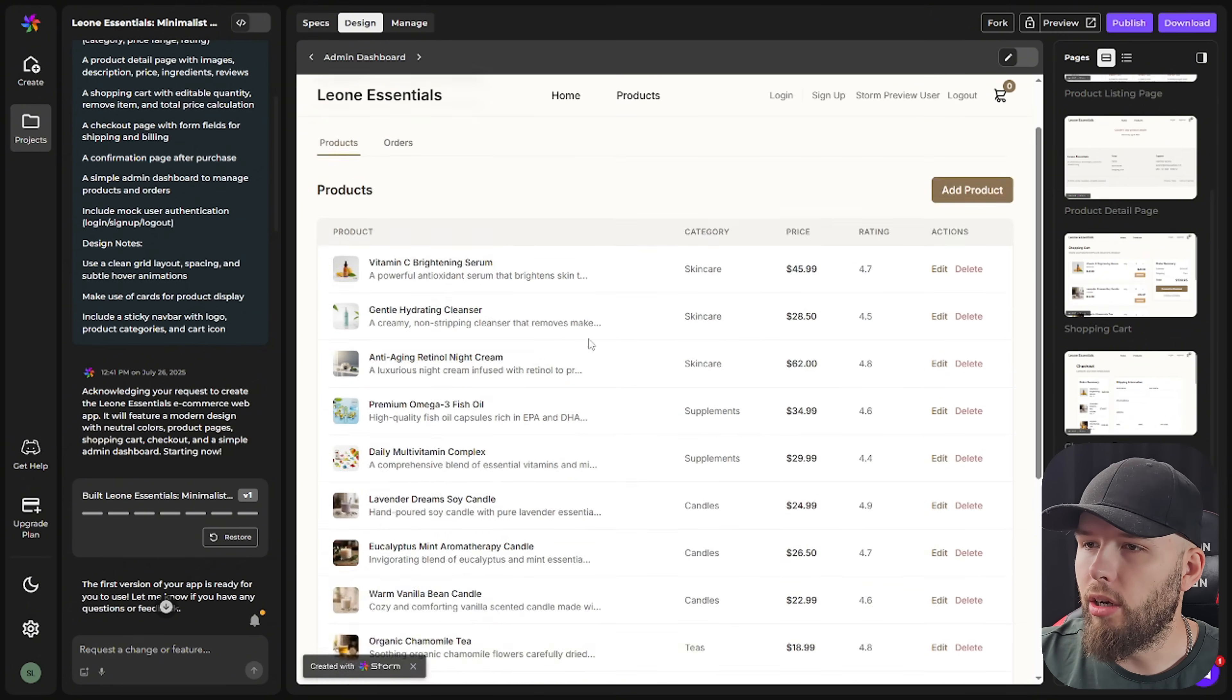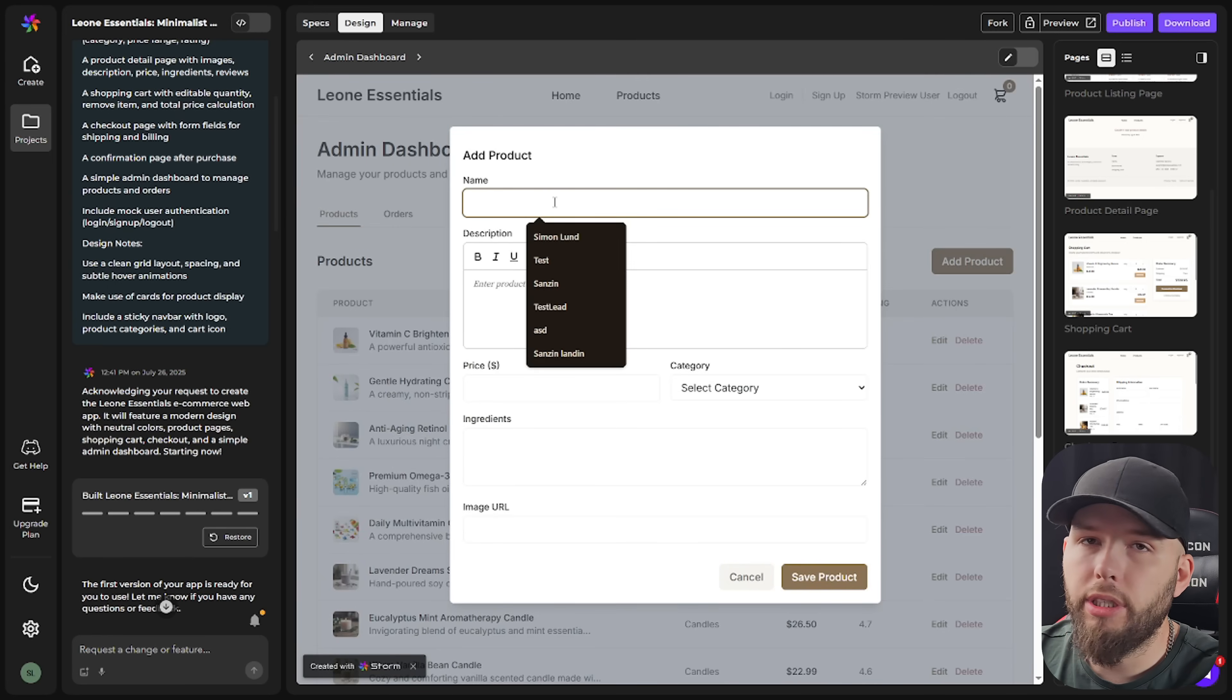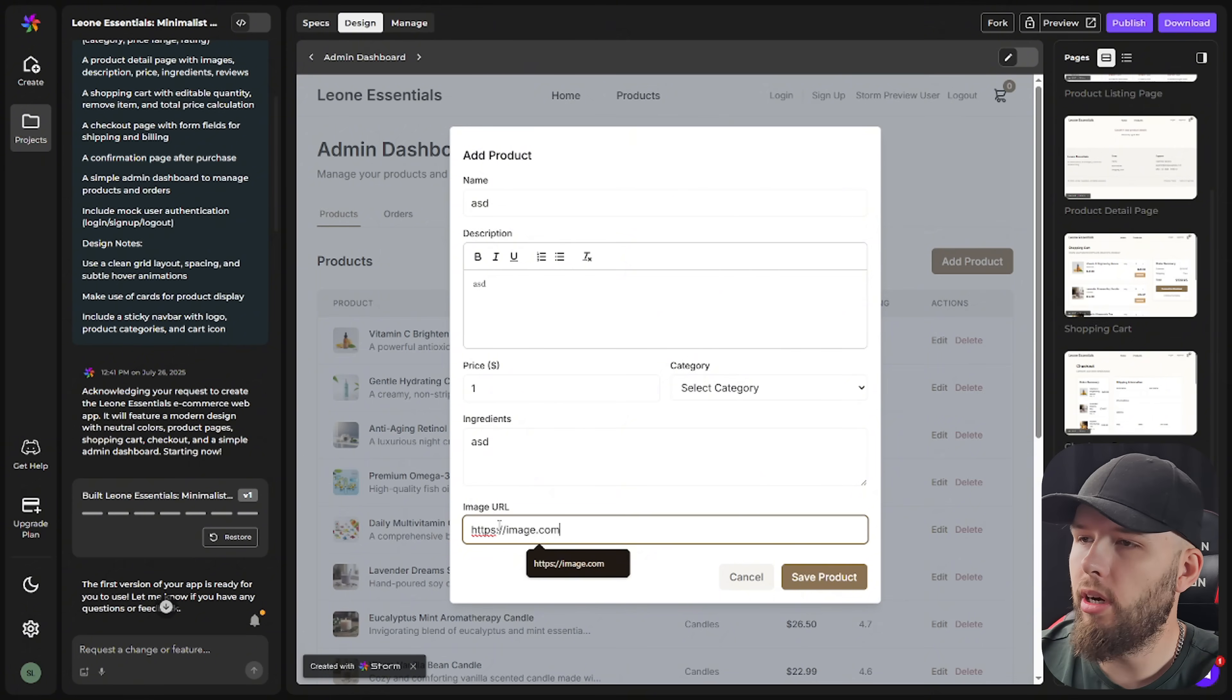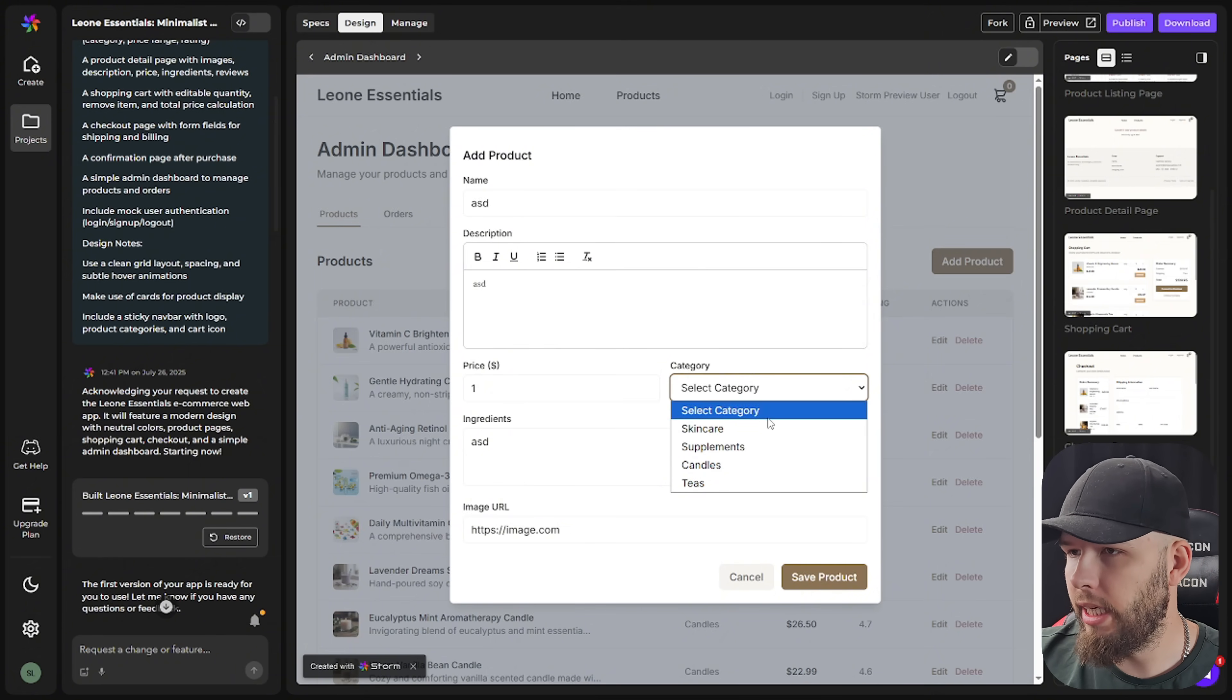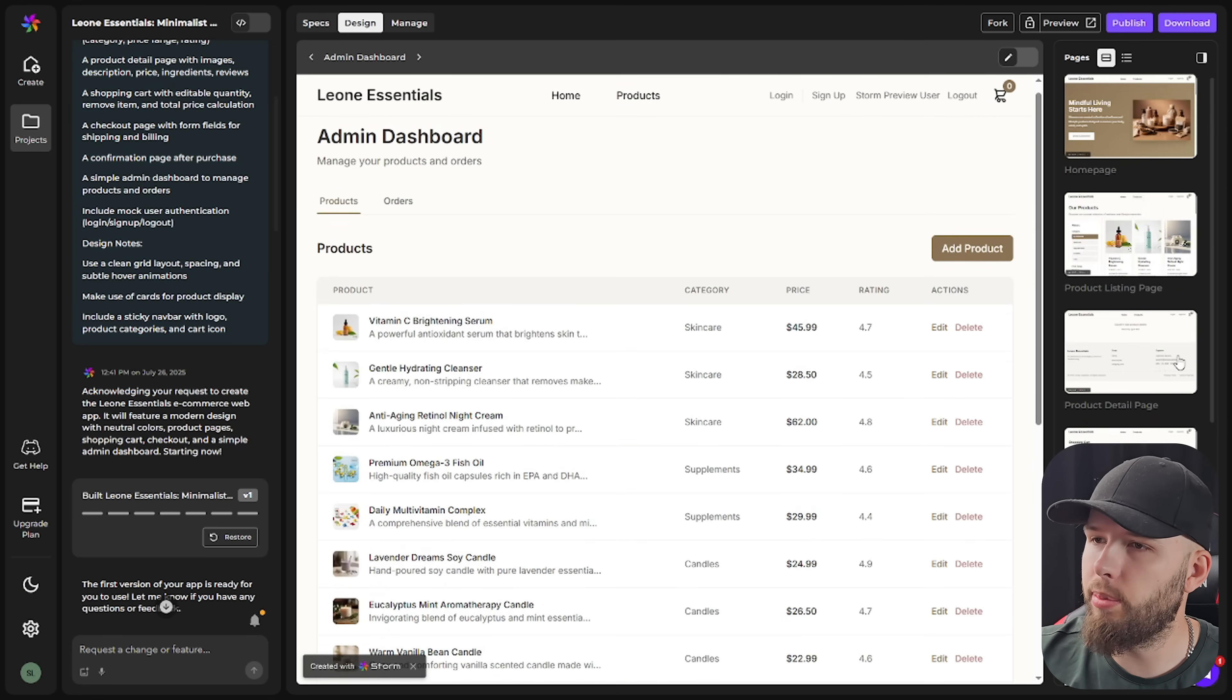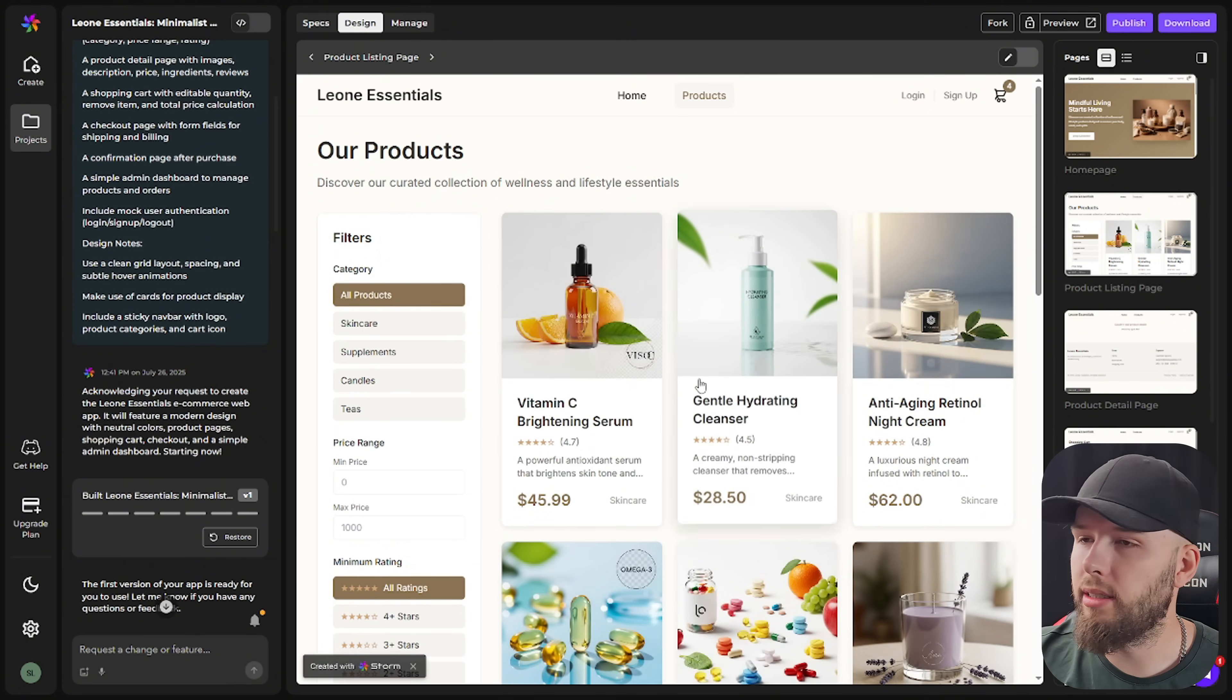So here we can see all our products. We can see our orders. We don't have any orders, so that makes sense. Let's try and add a product to see if that works. So we'll just say ASD, ASD, price one, ingredients ASD, https image.com, just put something. And let's try and put it into a category to see if it actually works or not like this. So we'll say ASD is a skincare product, save product, and it actually works. I mean, at least it saved the product. So let's go to the product listing page and let's look in the skincare category. So that actually also works. So it's not that the filters don't work, but the products are probably not being put into the filter right now. So let's just write a prompt and see if we can fix it.